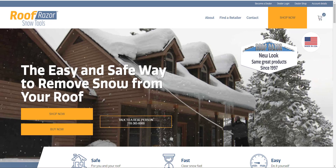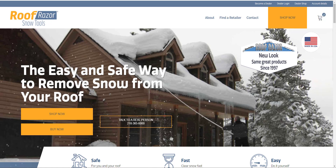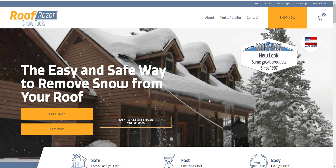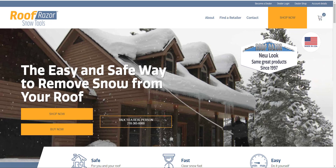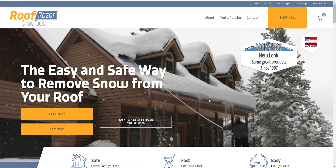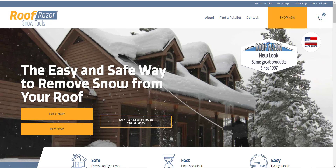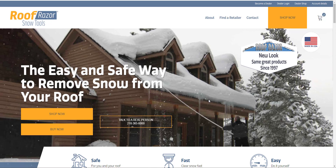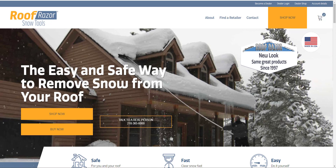This site is roofrazor.com — a WooCommerce store that sells tools to remove snow from your roof. As part of that, they have a wholesale operation where dealers can log in and order their products at a discount. One of the features for wholesale customers is they can drop ship the products directly to their end users as well.